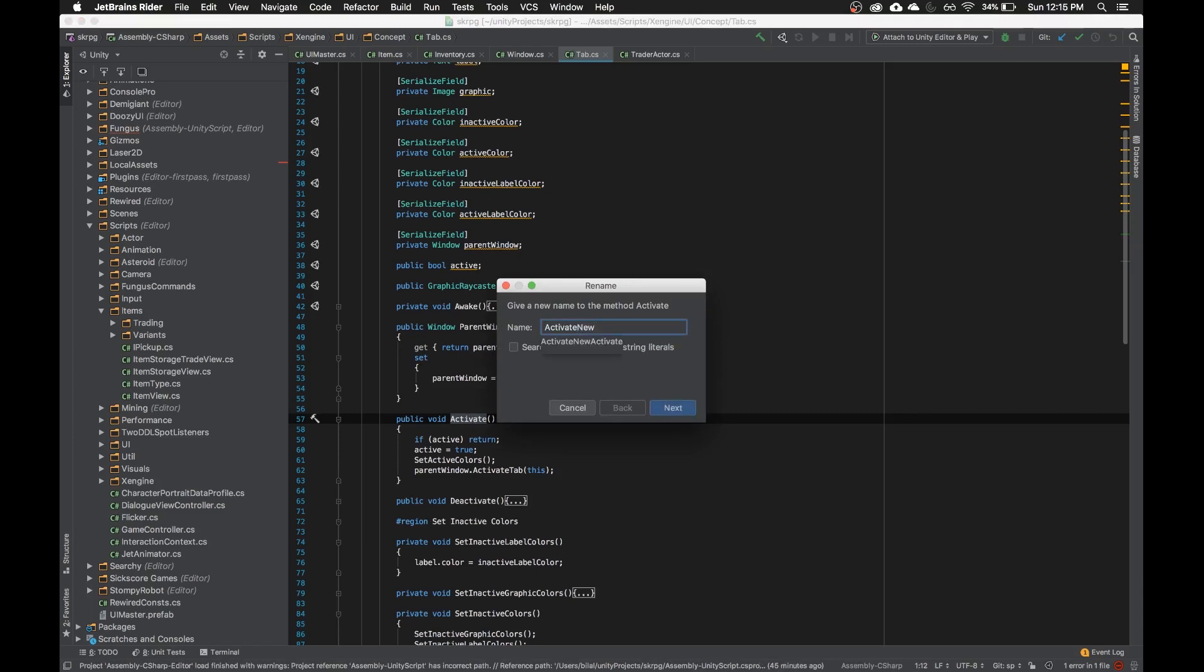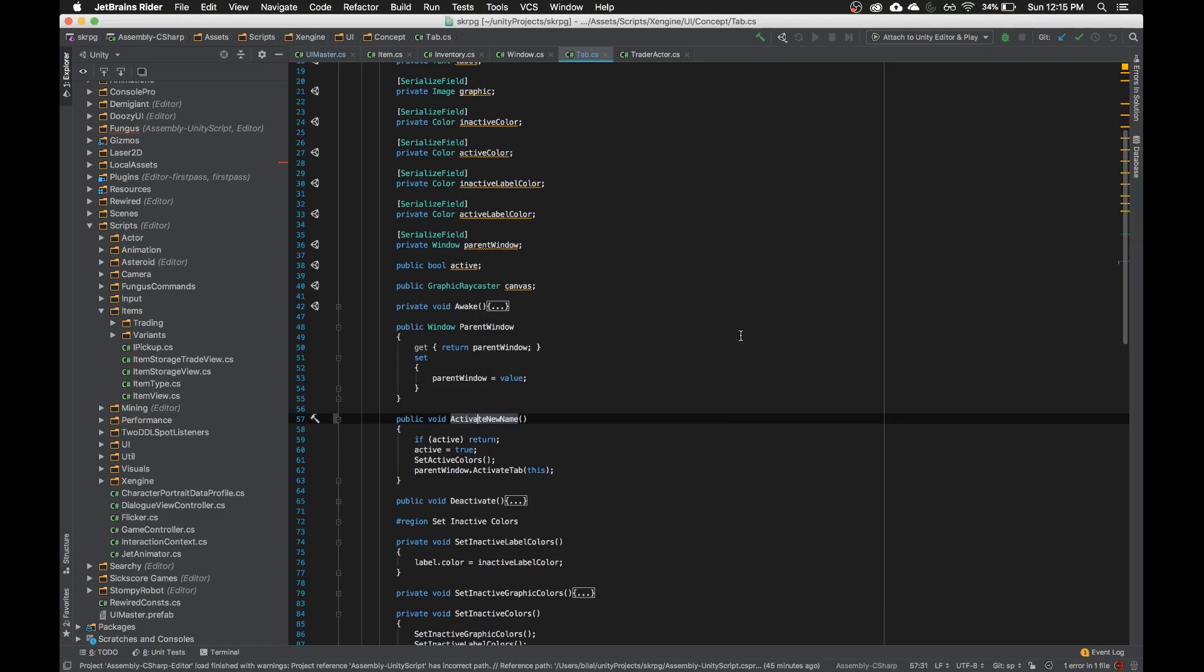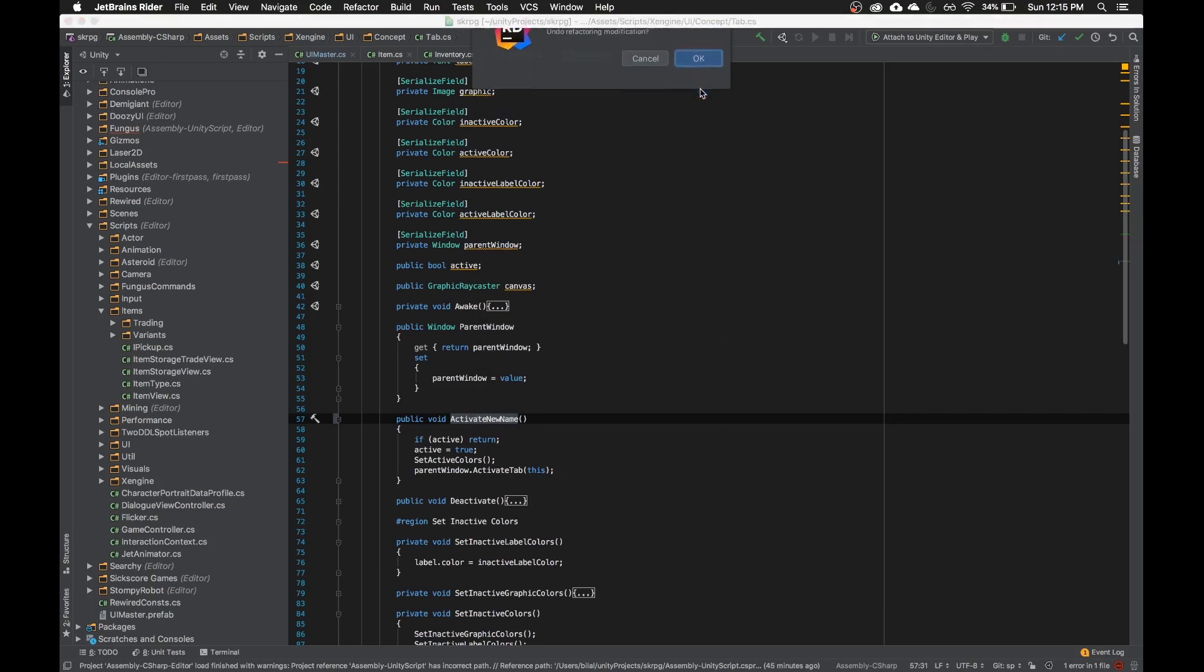If I hit next, then it executes that refactoring, and then Rider will actually warn me for undoing that refactor. What that does is rename it literally in every reference of it, not just in this file.